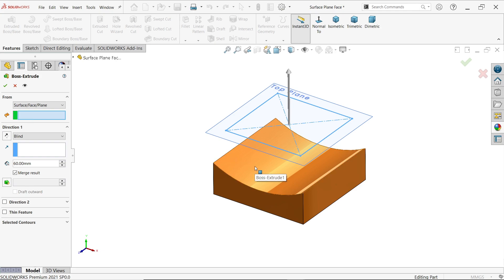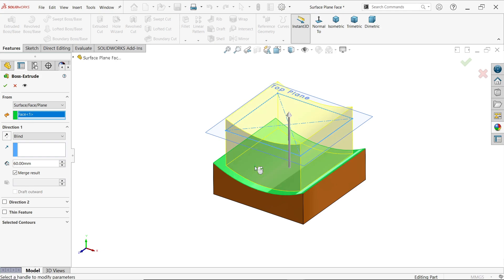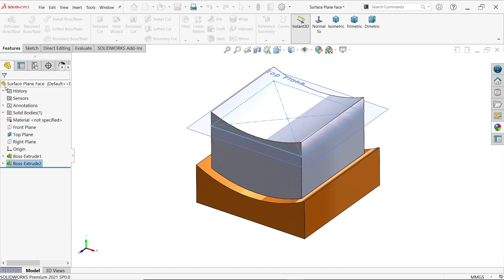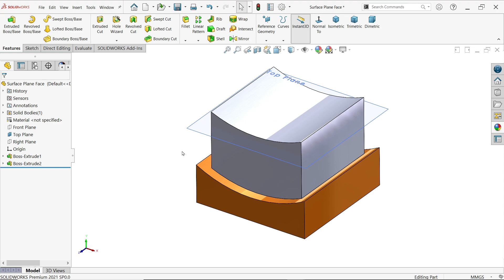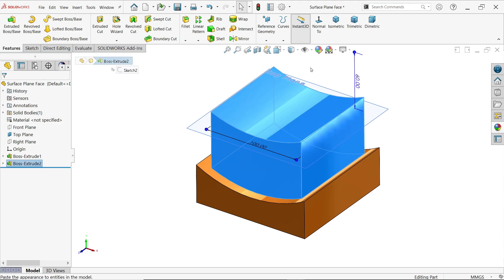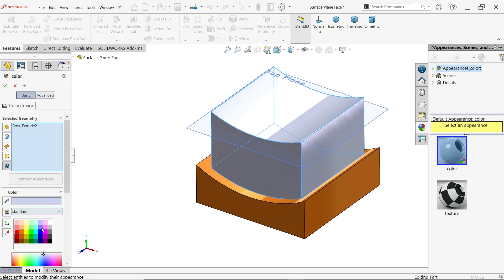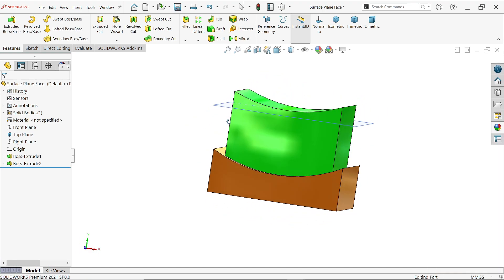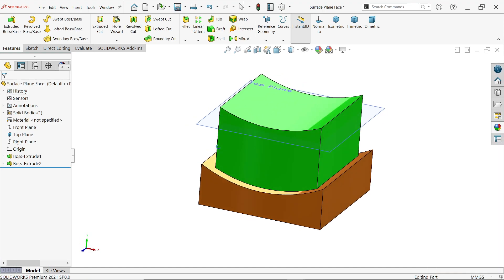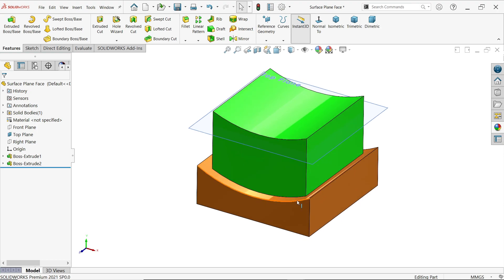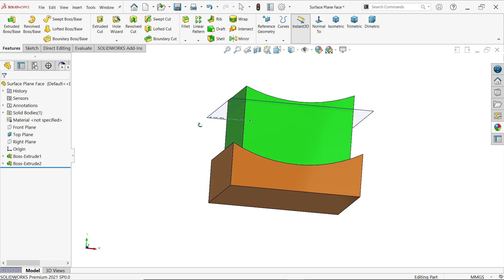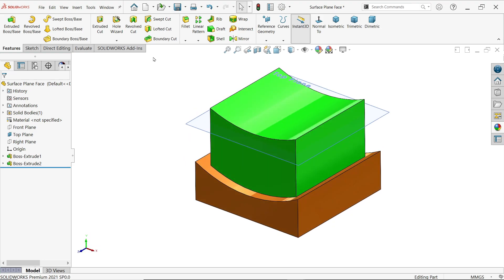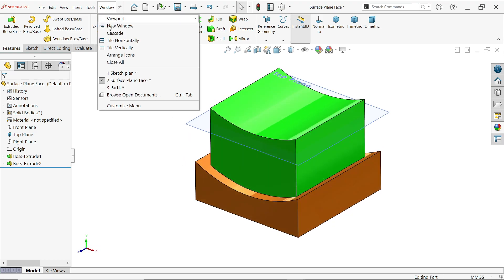Now look, let me change the color so that we will understand. Now look in second condition our extruded body going to start from this surface. See let's go to third option.